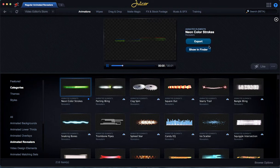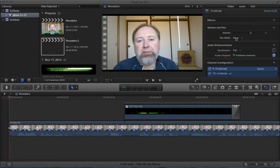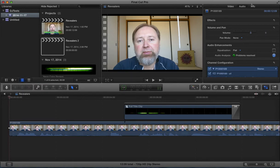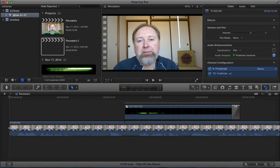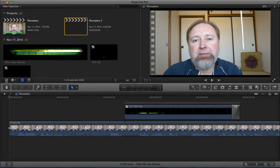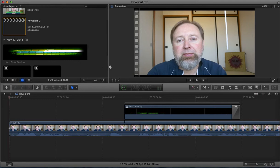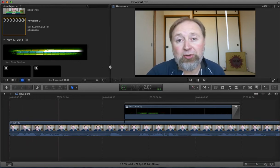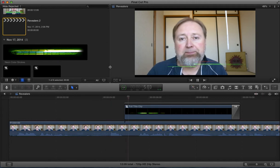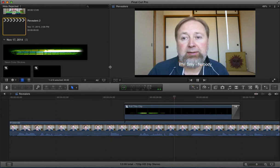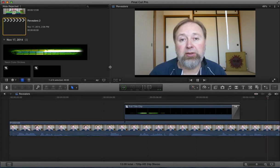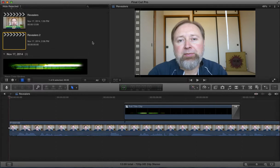So I took this thing, downloaded it using Juicer, and brought it into Final Cut Pro. Let me show you what I did with it at the end. This is the final thing. I did this little title at the bottom.